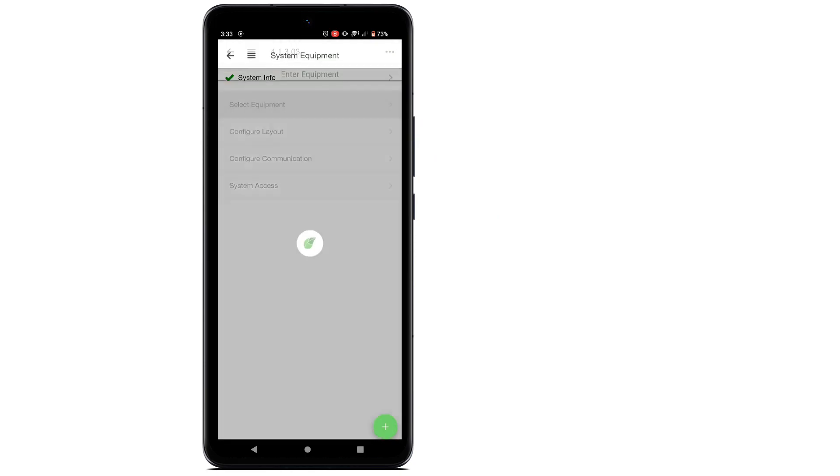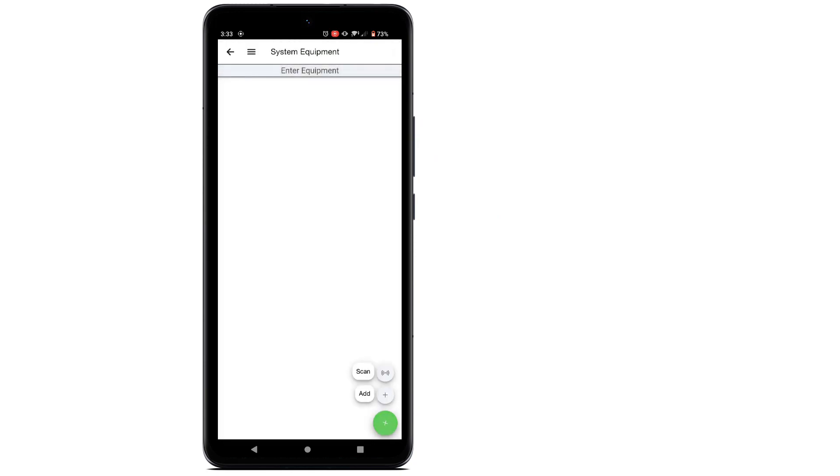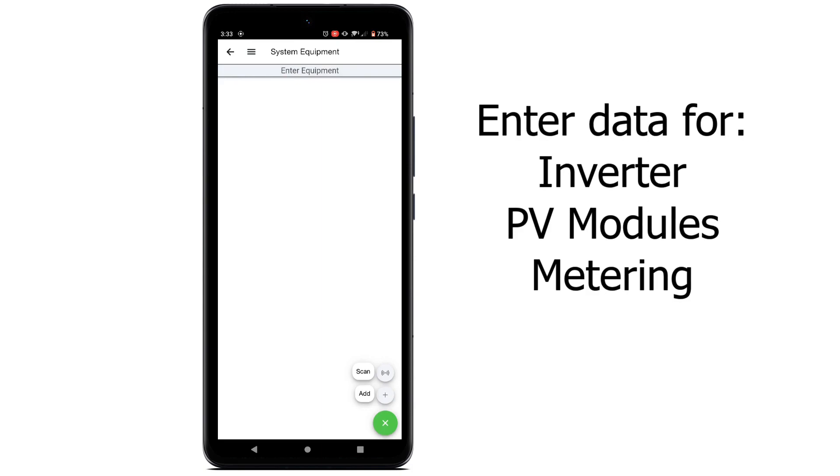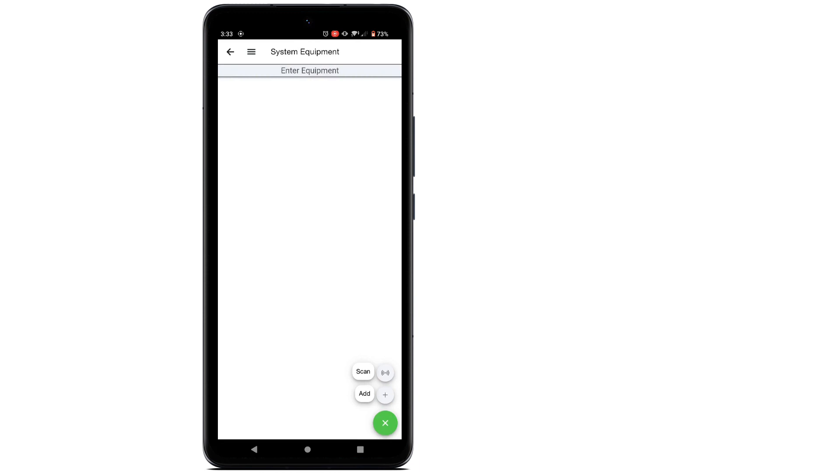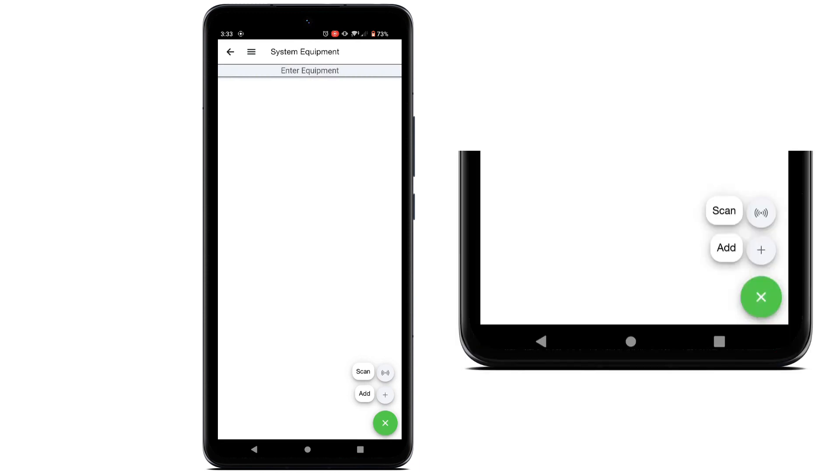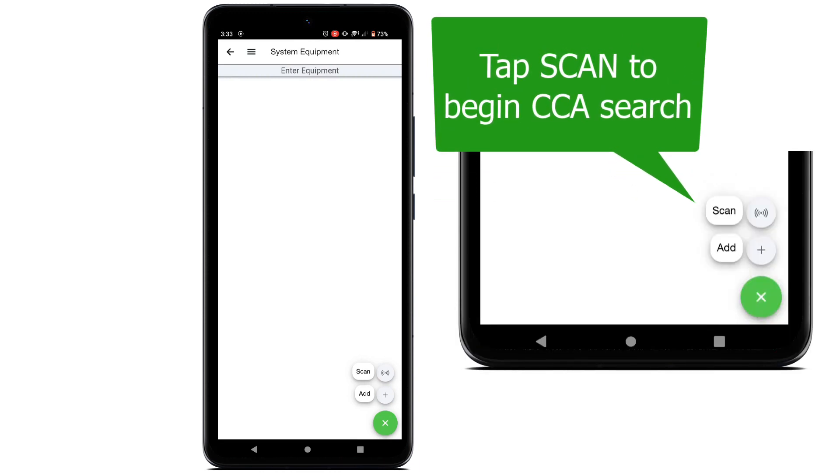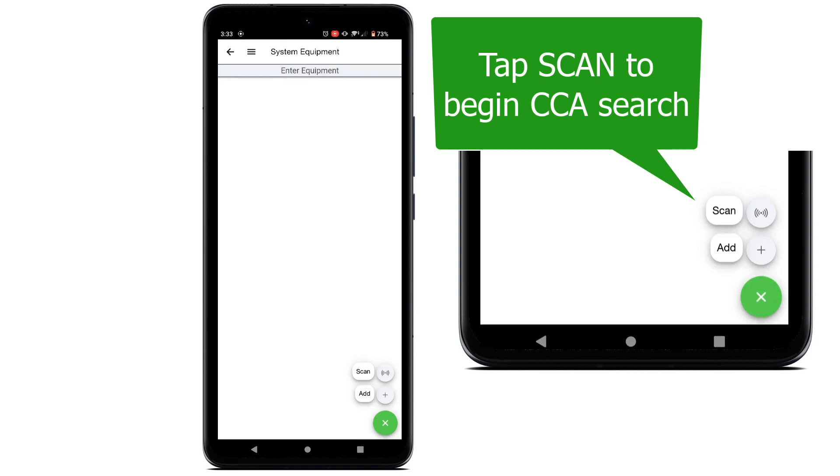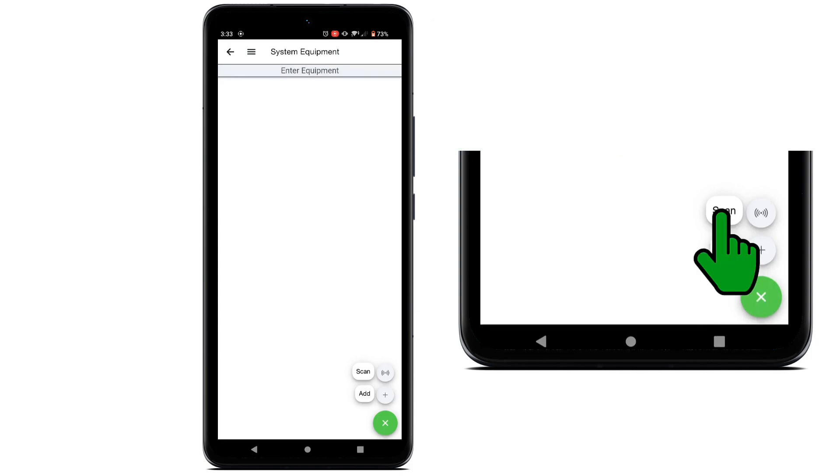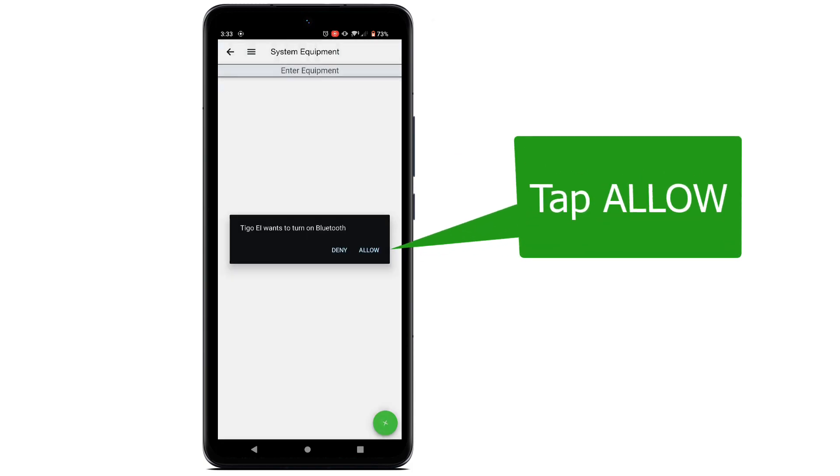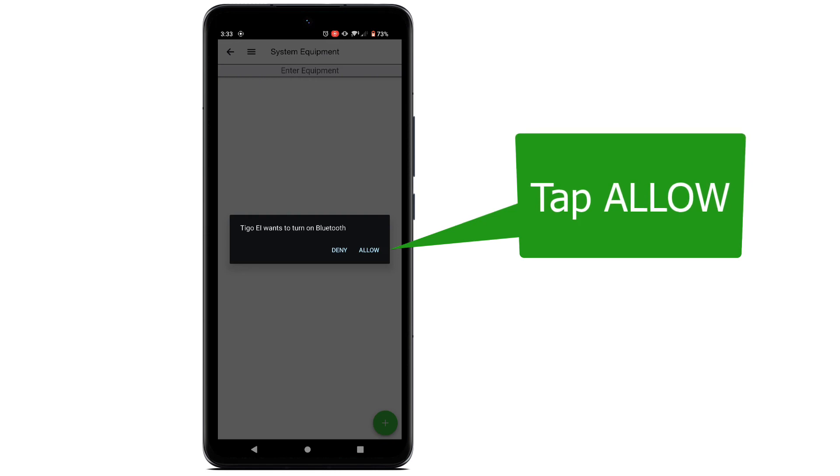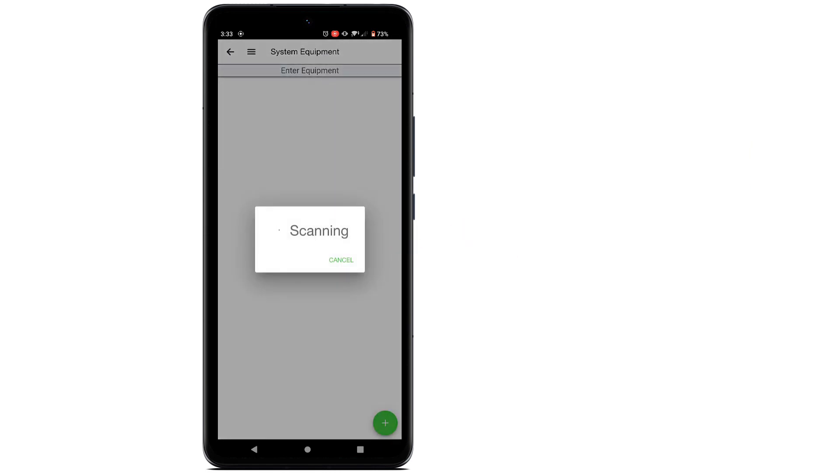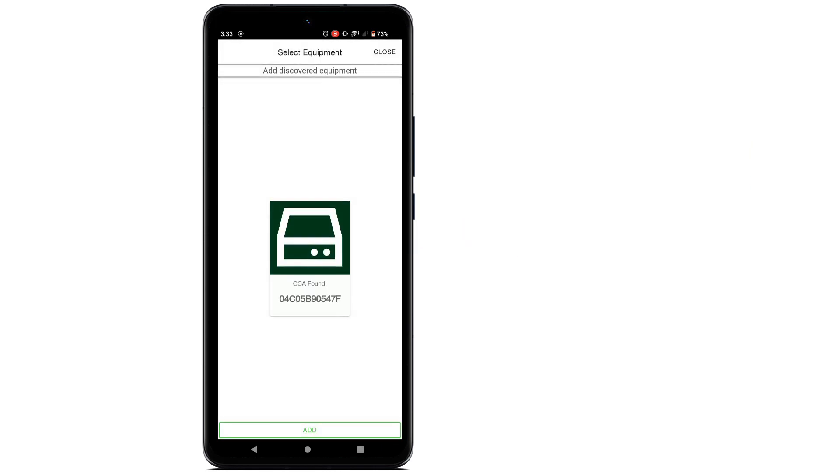Now tap Select Equipment. This is where you will enter the details of the inverter, PD modules, and other equipment installed in the system. The first thing the EI app will do is attempt to connect to the internal Cloud Connect Advanced inside the EI inverter via Bluetooth. Allow Bluetooth operation on your device for this step.